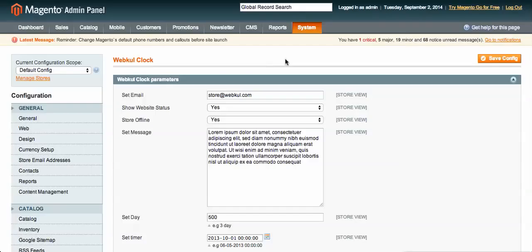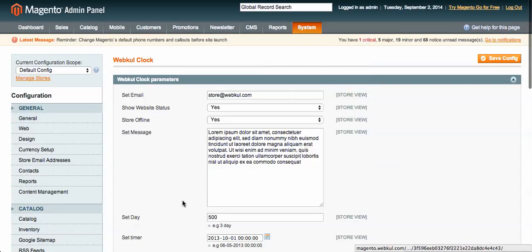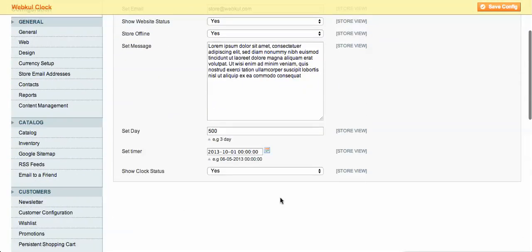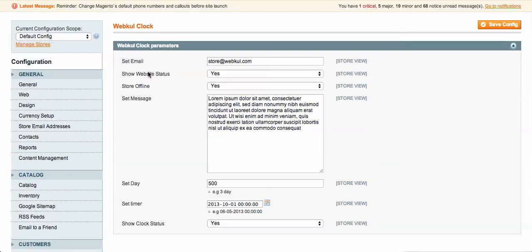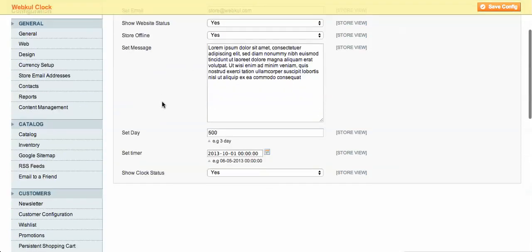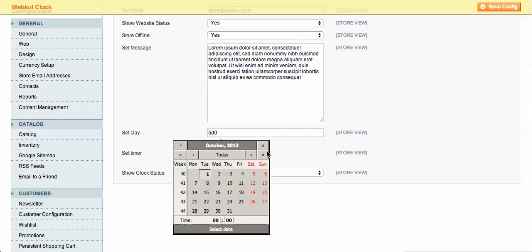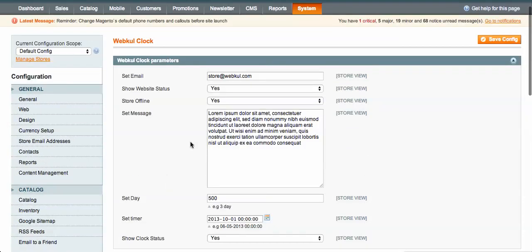After clearing the cache, go to the system configuration. Under system and configuration, you will see options such as: adding an email, setting website status to store offline or online, putting a custom message, setting days, and enabling an interactive counter timer with a clock status.